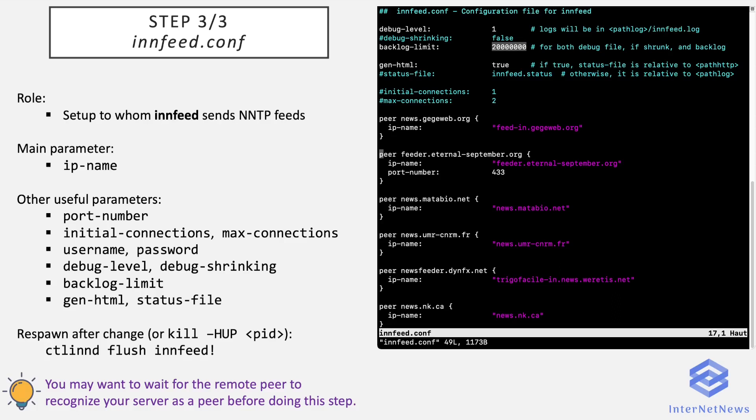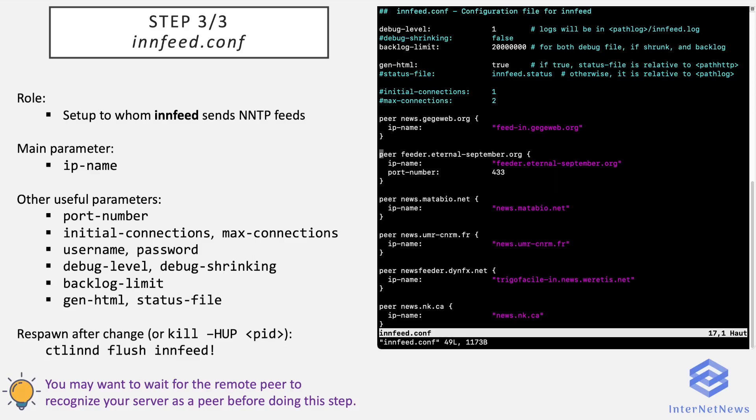If you have a web server installed on your news server, then it's possible to generate HTML status for innfeed by putting true here. And the file will be present in your HTTP directory as set in innfeed.conf.